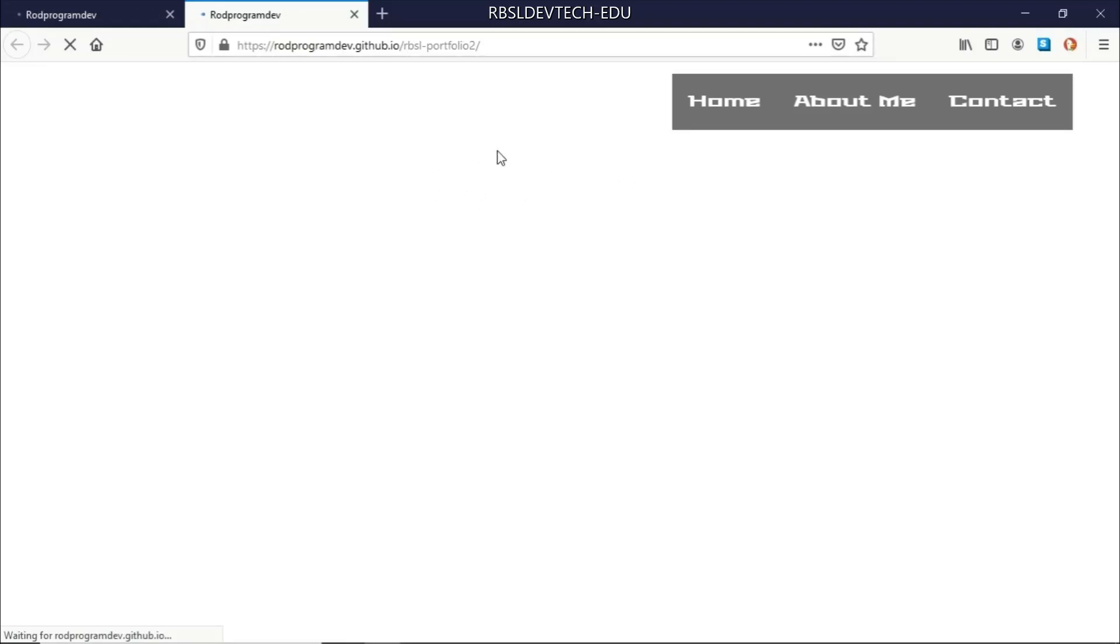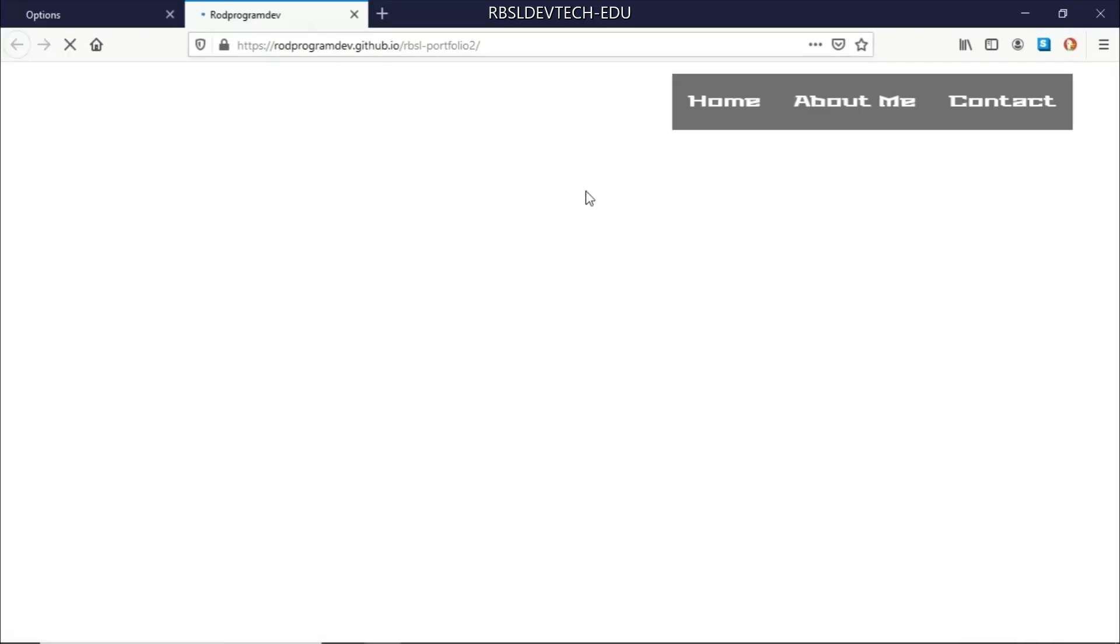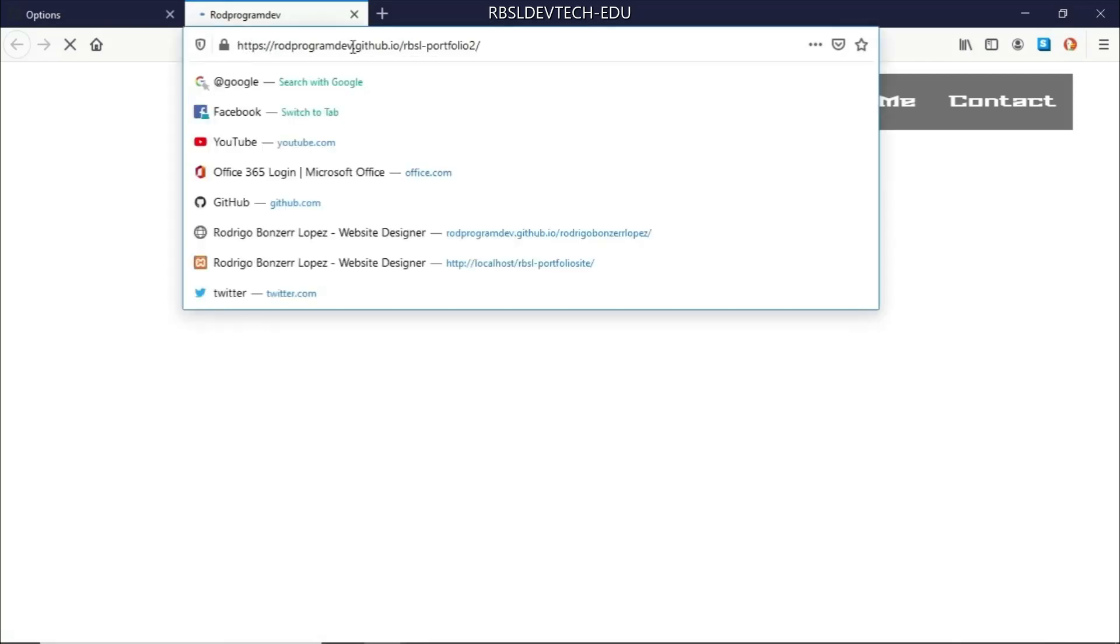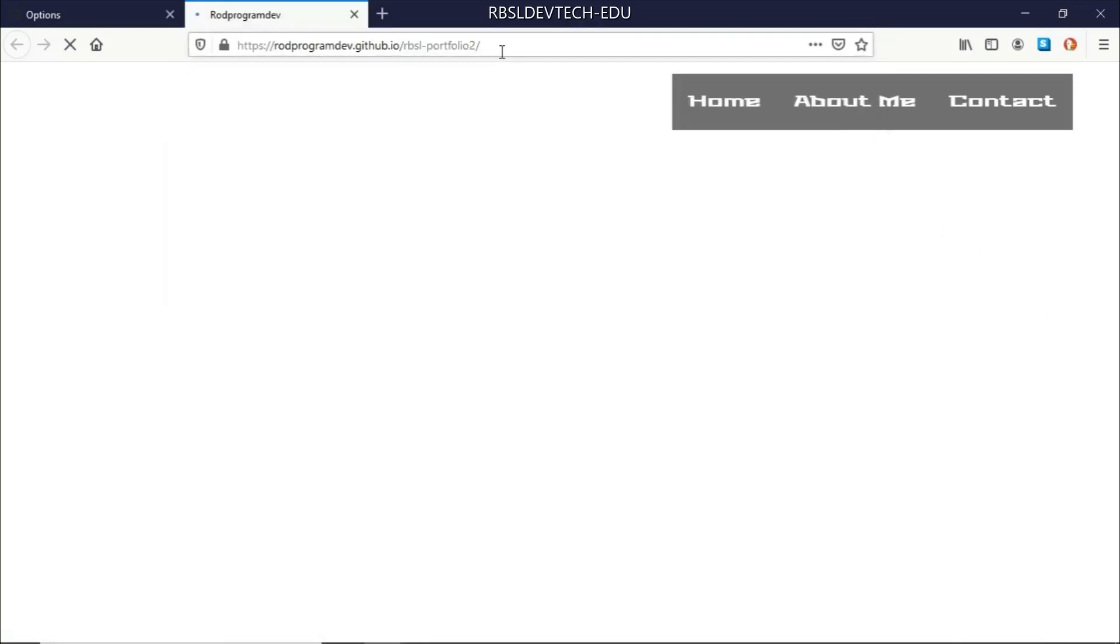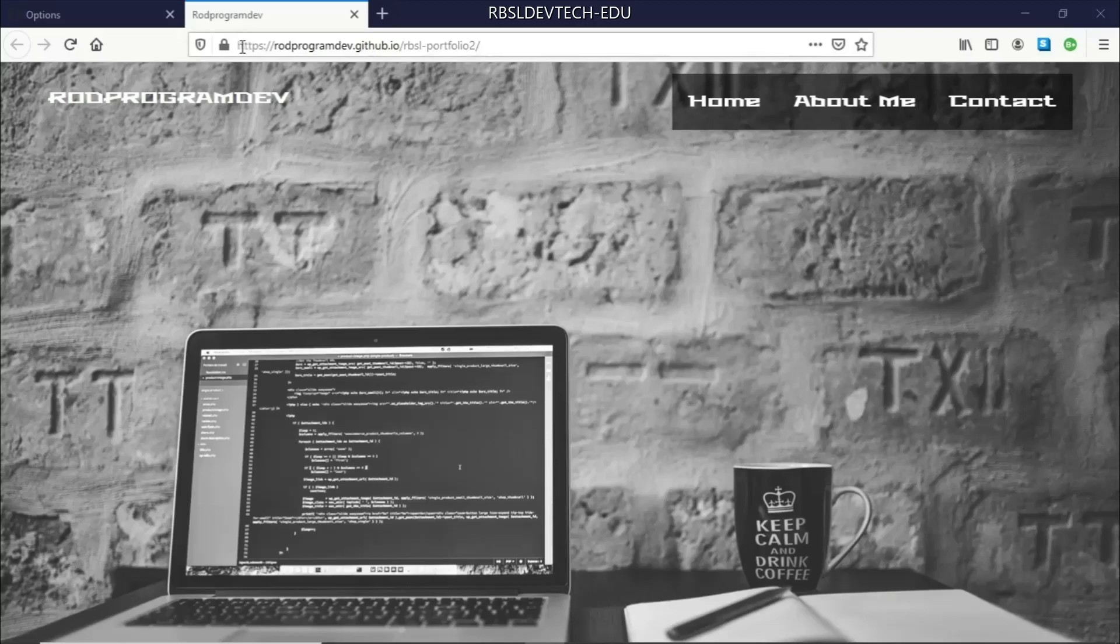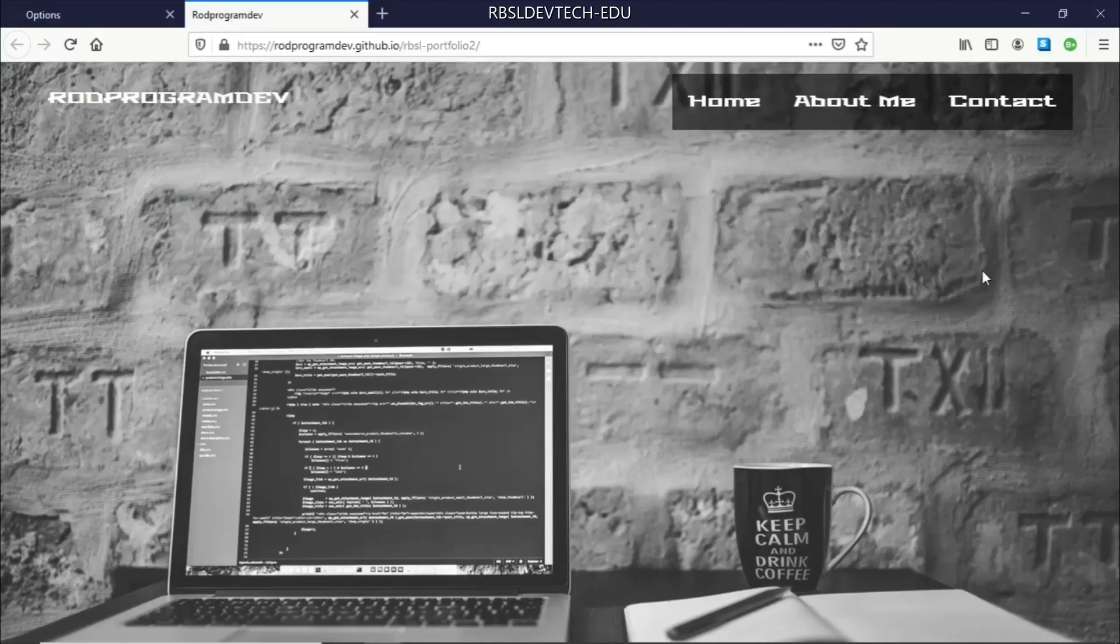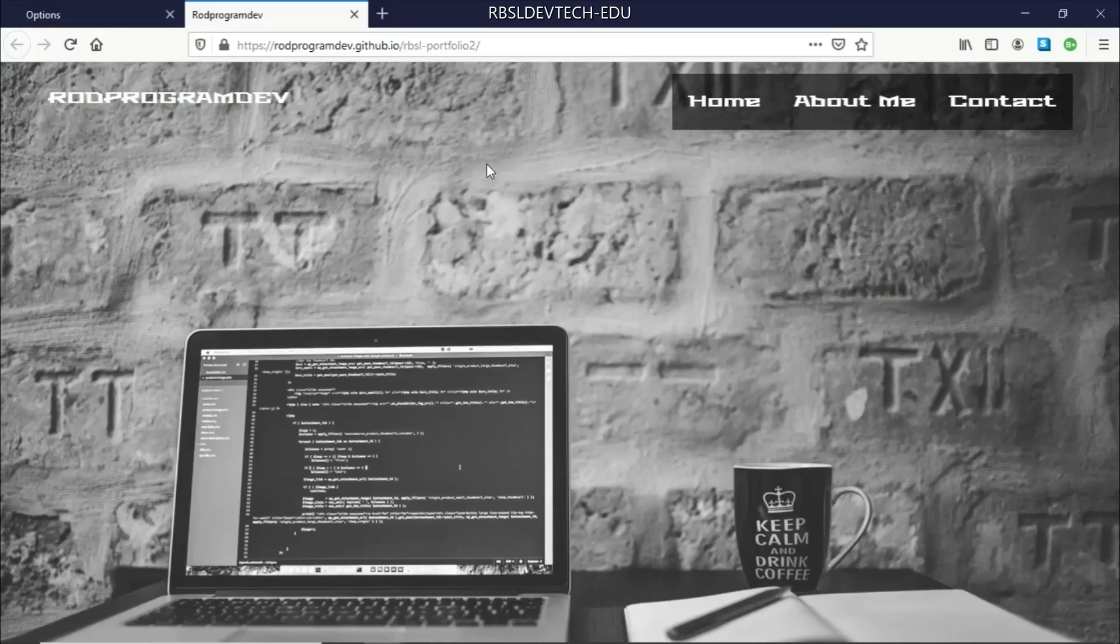We now have our site published. Let me just go back here. We now have our site here published on the web. And you would see that you can view this on the internet, in your phone, in your mobile phones, in another computer, as long as you have internet connection. You will just need to know this link here so that you can access your GitHub Pages.